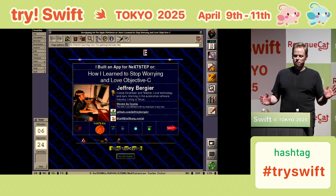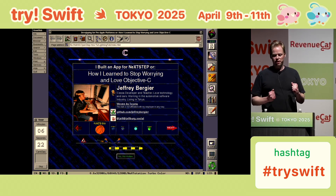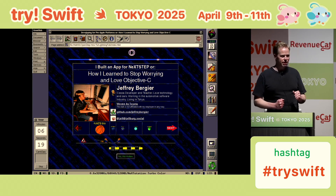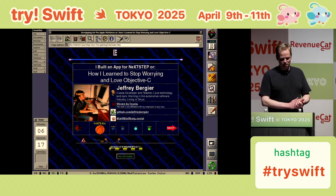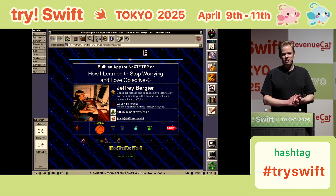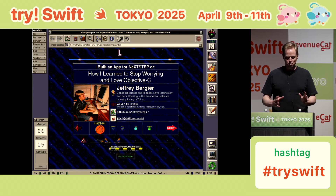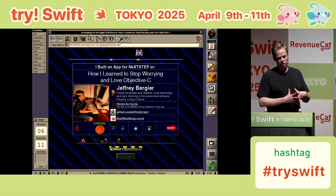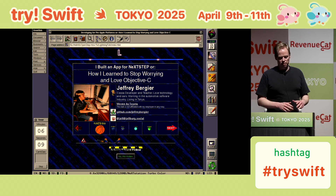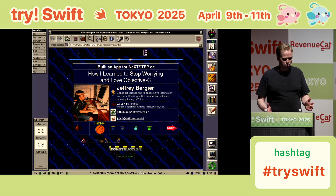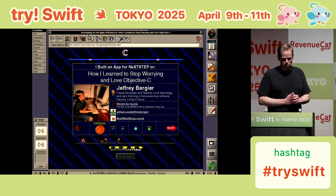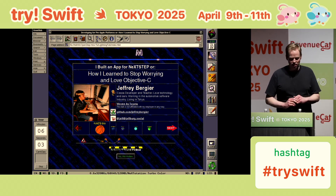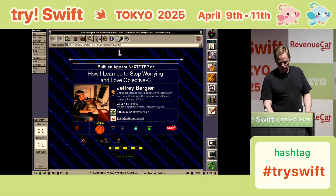So welcome to my talk. I'm really happy that Paul Hudson gave us a brief intro to 1990s GeoCities websites, because this system is 30 years old. It doesn't know what JavaScript or CSS are, so this is pure handcrafted HTML. This talk is called 'I Built an App for NeXTSTEP, or How I Learned to Stop Worrying and Love Objective-C.' My name is Jeff. I'm from San Francisco and I live in Tokyo now. Tim and I, our wonderful MC, used to work together at Mercari here in Tokyo.